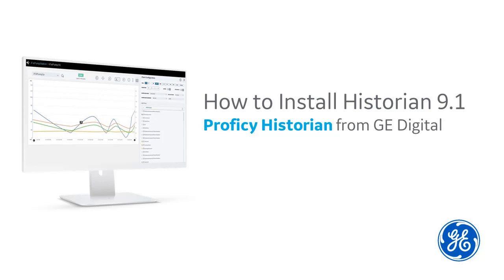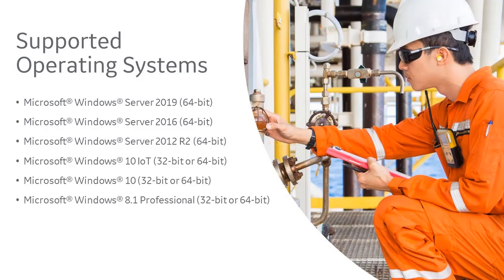Installing Historian for the first time? Hi, I'm Kathleen. I'm a tech writer here at GE Digital, and I'm going to walk you through the installation process.